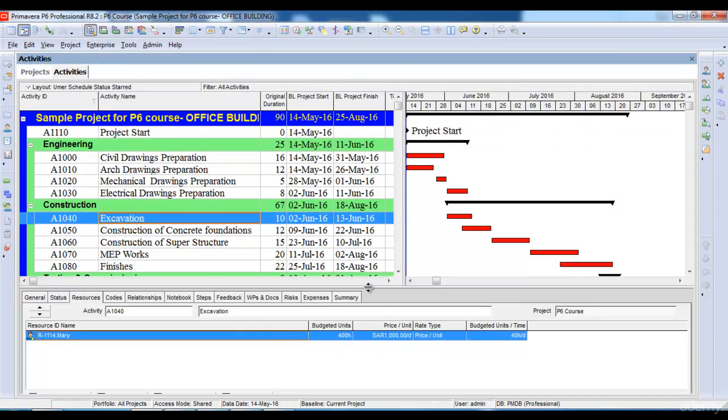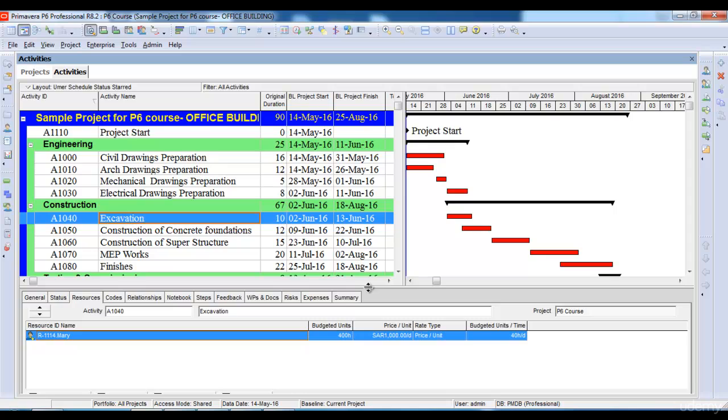Once we have created the project we need to create a baseline in order to measure our progress. Baseline is actually a copy of the original project against which we measure our project progress once the project starts.